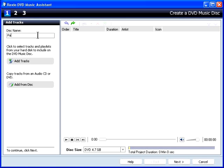Type your disc name here. I'll call this Party Mix. You can add tracks from your hard drive or any optical disc. I'll use the first option and click Add Tracks.